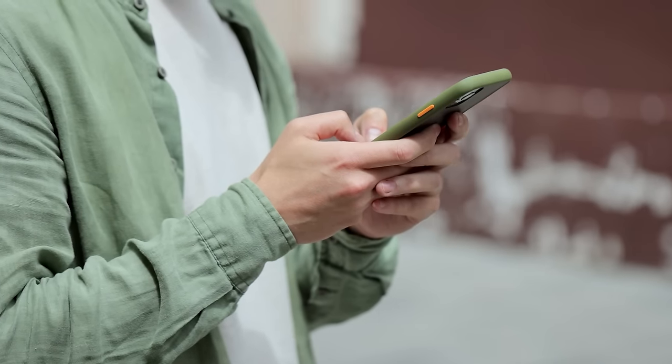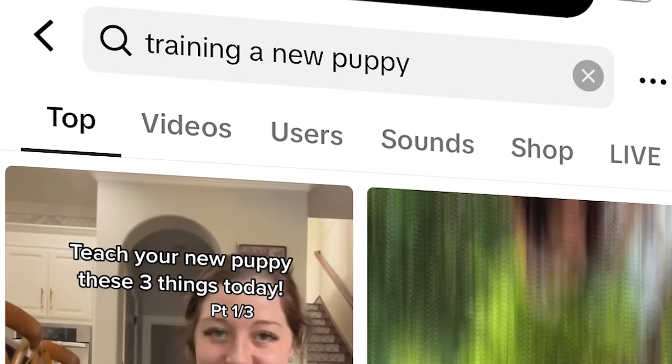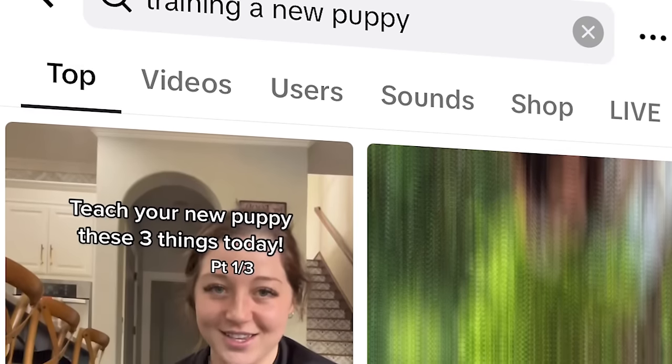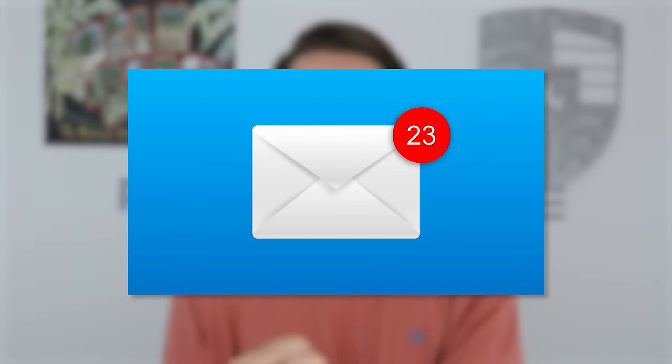When somebody searches for something on TikTok, they're going to be met with several different results. If you want to win that click, you need to have the keyword on the screen. I get so many DMs, emails, and comments every day asking: should I load up a bunch of different hashtags and move them off the screen on TikTok? And no, you should not be doing this. This does not work for TikTok.